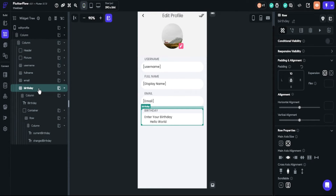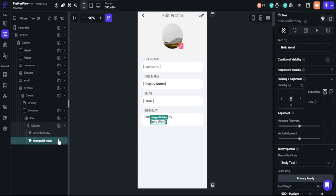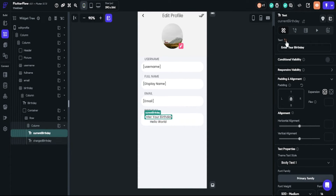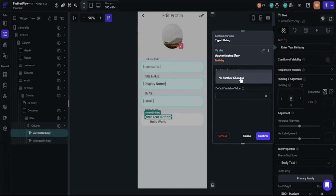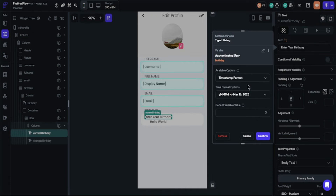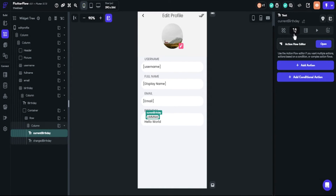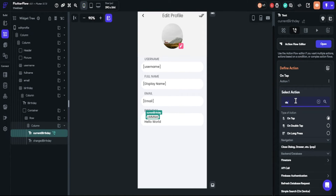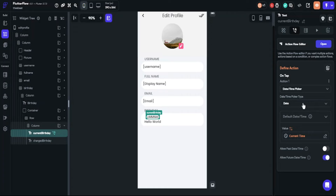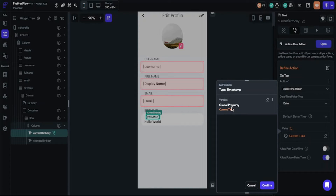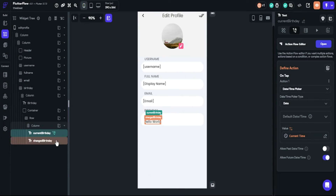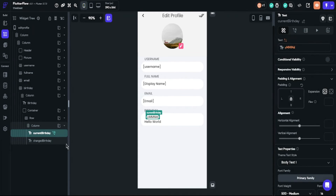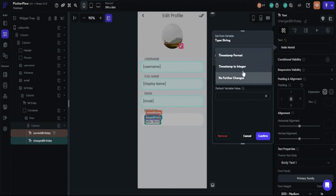Now we will set up the birthday field. We will show two texts: one is the current birthday info and the other is the changed birthday text. We will take the info from the database — choose authenticated user birthday. Birthday is a timestamp, so we need to choose the timestamp format and decide on the data type. We will define an action for the first text: click 'add action' and find 'date time picker'. Type will be date and the default date will be global properties current time. This will show the user a date picker. For the second text we will set it from widget state — date picker, with available option as timestamp.